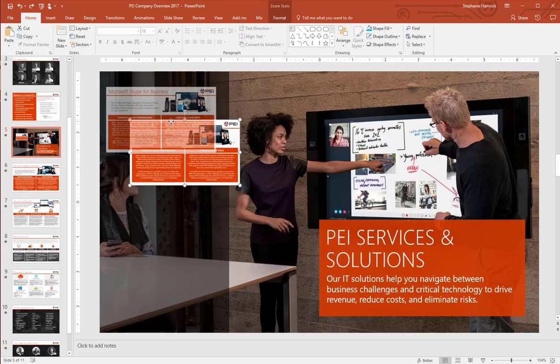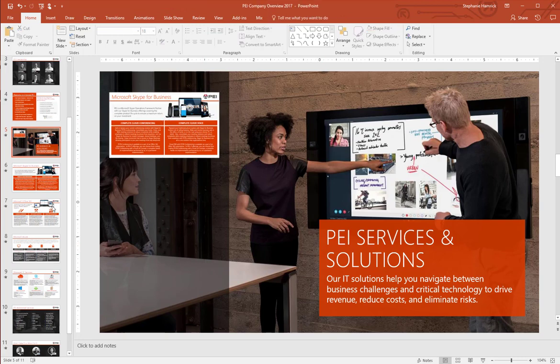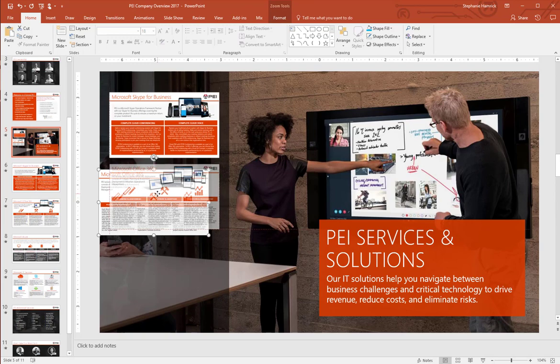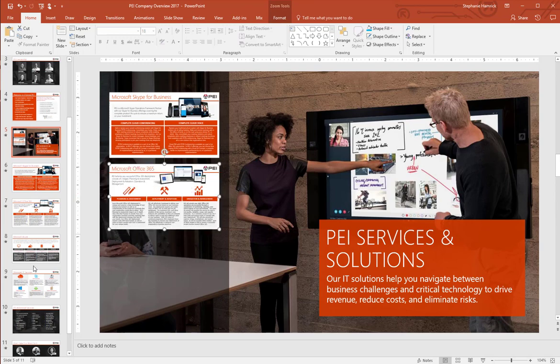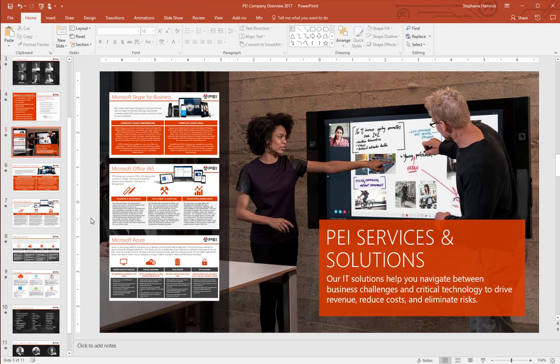This is our services section. I've dragged this slide about Skype for Business but maybe I also want this slide about Office 365 and Azure to be here in my table of contents. And that's all it takes, just a few clicks and I have my table of contents set up.